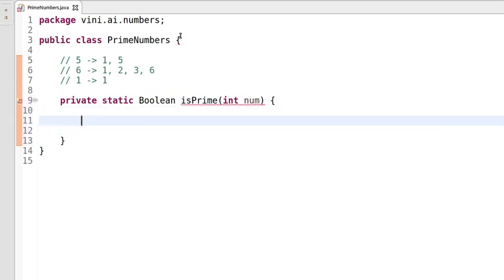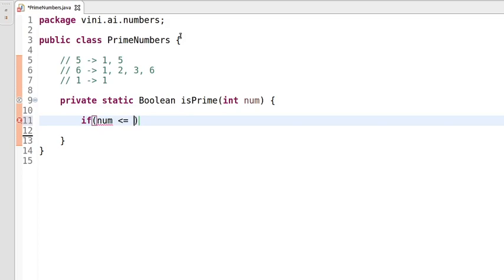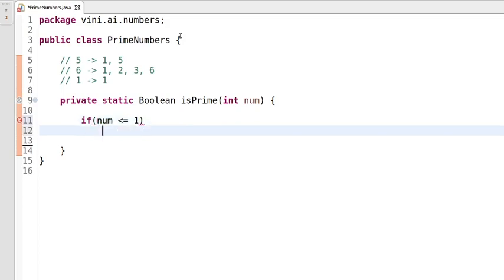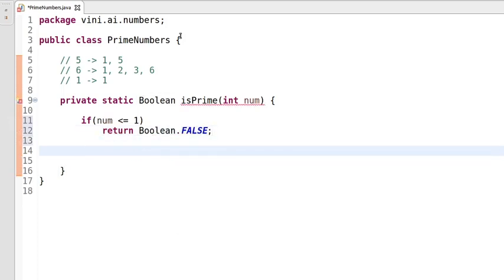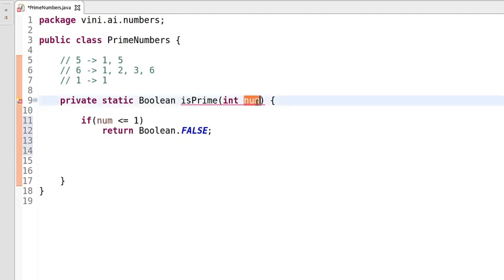So initially, what we are checking here is: the number zero, negative numbers, and positive one are not prime numbers. So we use a condition — if the input number is less than or equal to one, we'll be returning false. This is the first use case. The next use case is to check whether this number has any other factor.